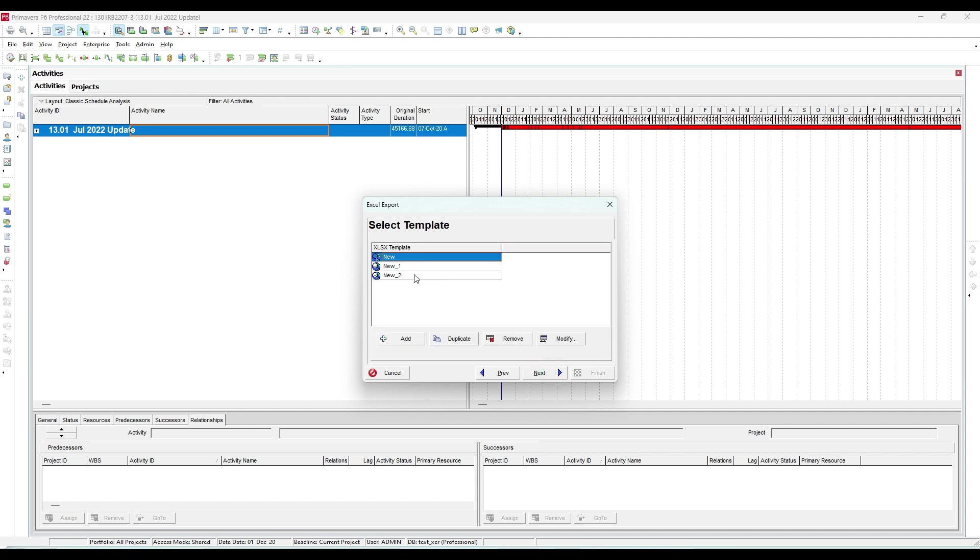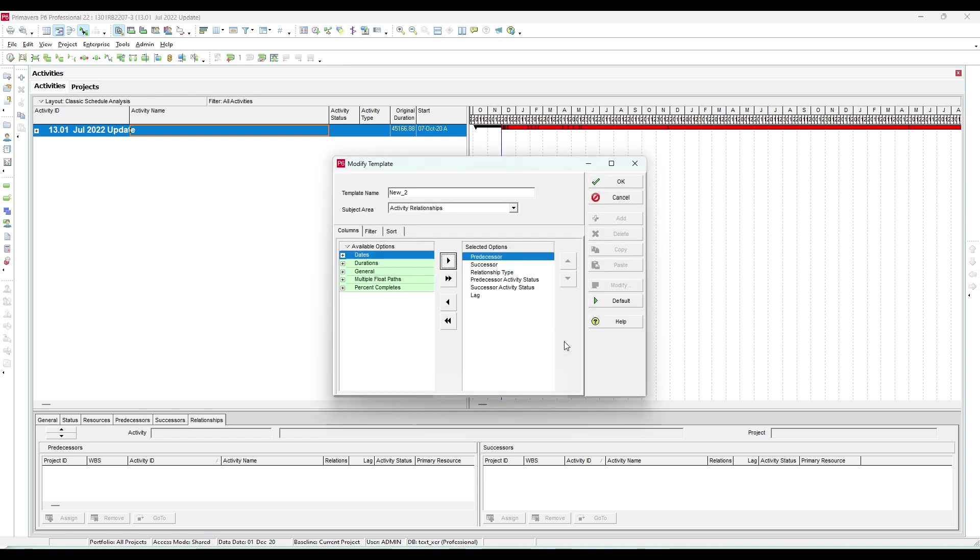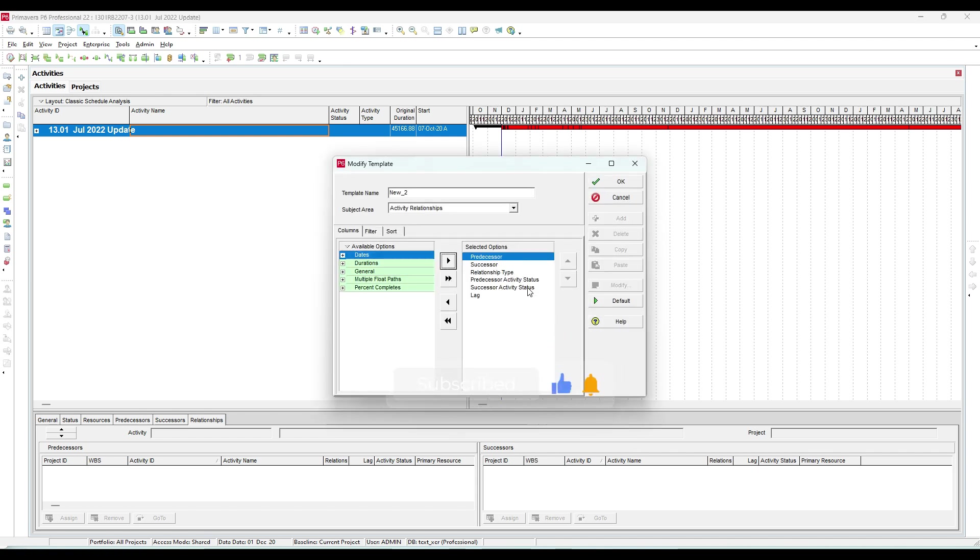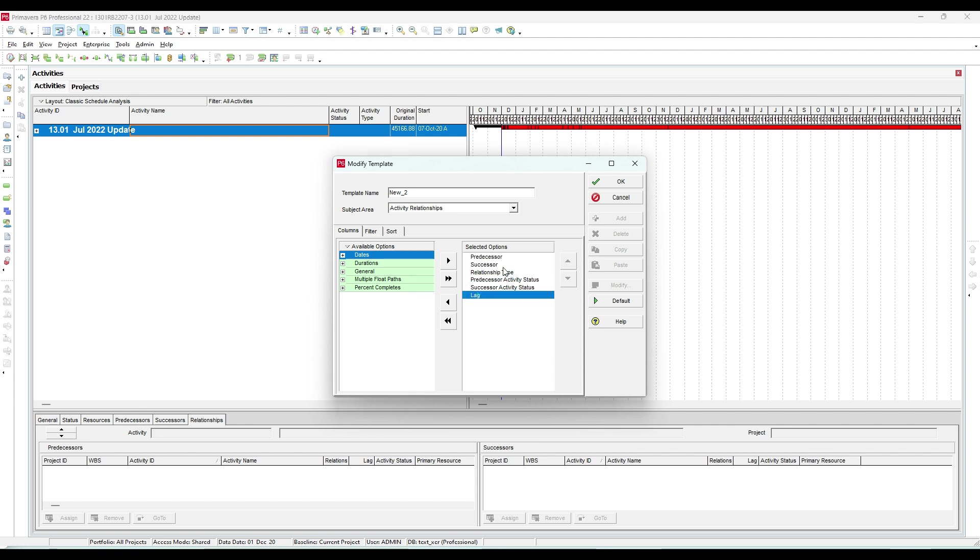Here are the mandatory columns: predecessor, successor, relationship type, predecessor activity status, successor activity status, and lag.